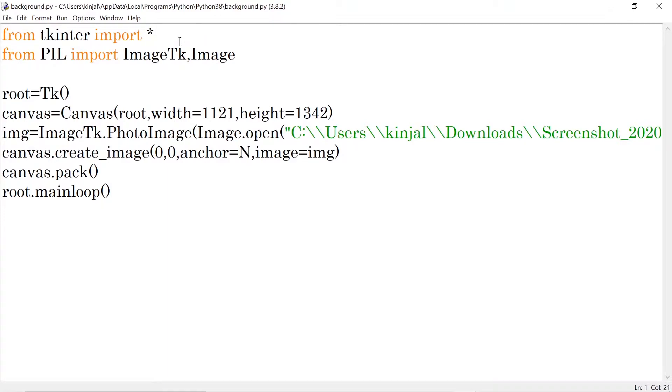Now what is star? In TKinter library, all the functions should be imported here. So that is what this star denotes.